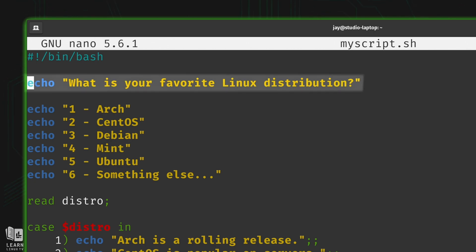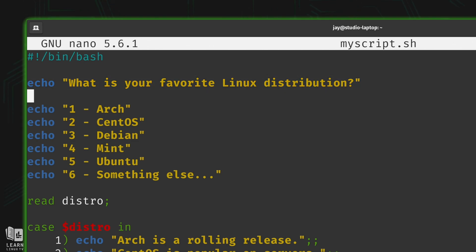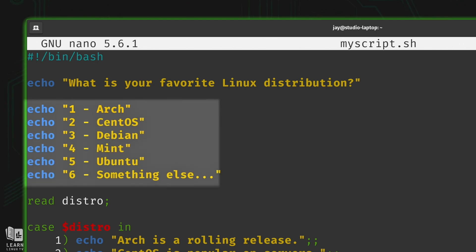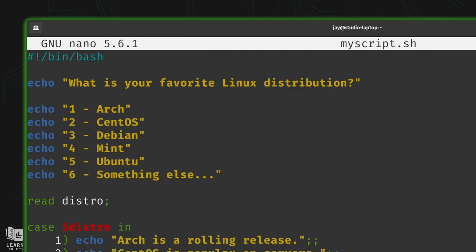Here I have the first of several echo statements asking the user: what is your favorite Linux distribution? Moving on I have echo statements giving the user options — 1 for Arch, 2 for CentOS, 3 for Debian, 4 for Mint, 5 for Ubuntu, and so on. These echo statements are the same as any you've seen earlier in this series — I'm using them to give the user a call to action.